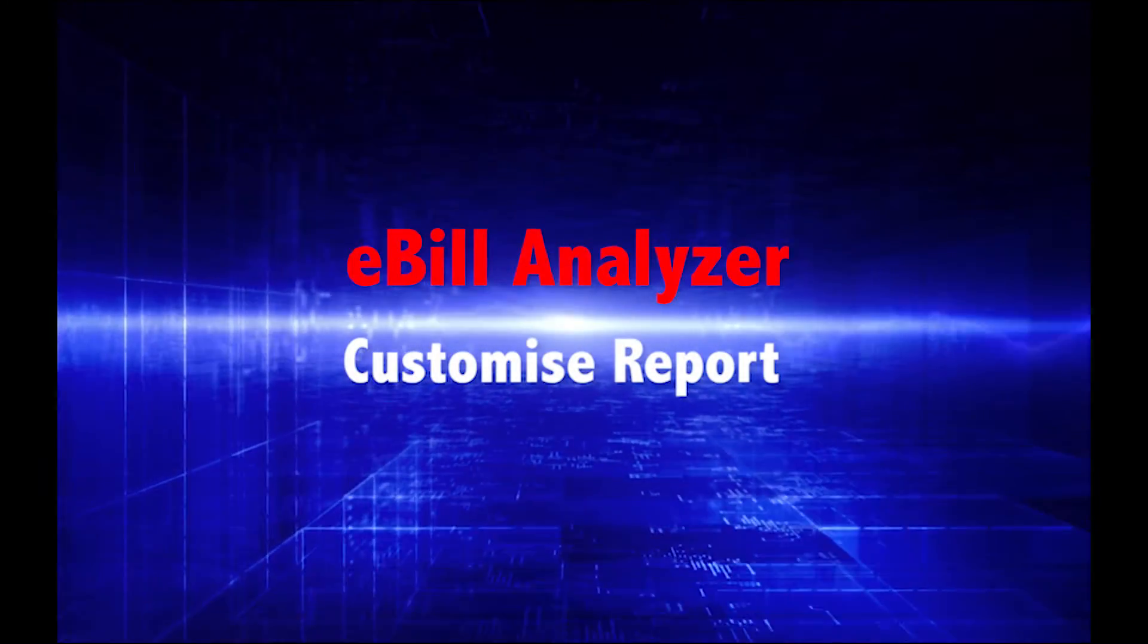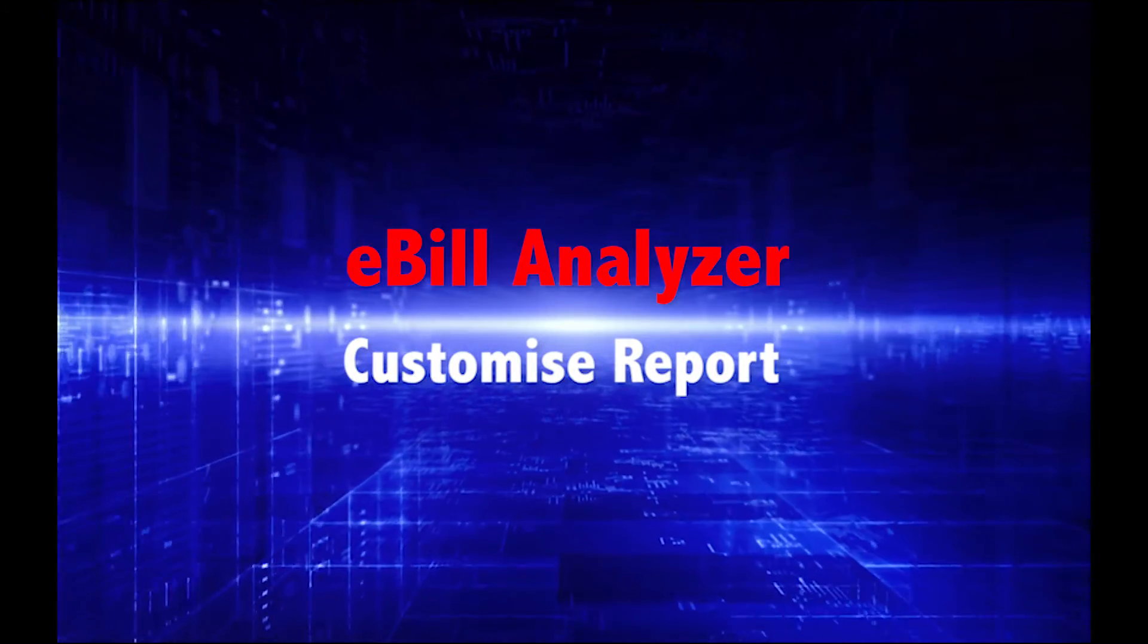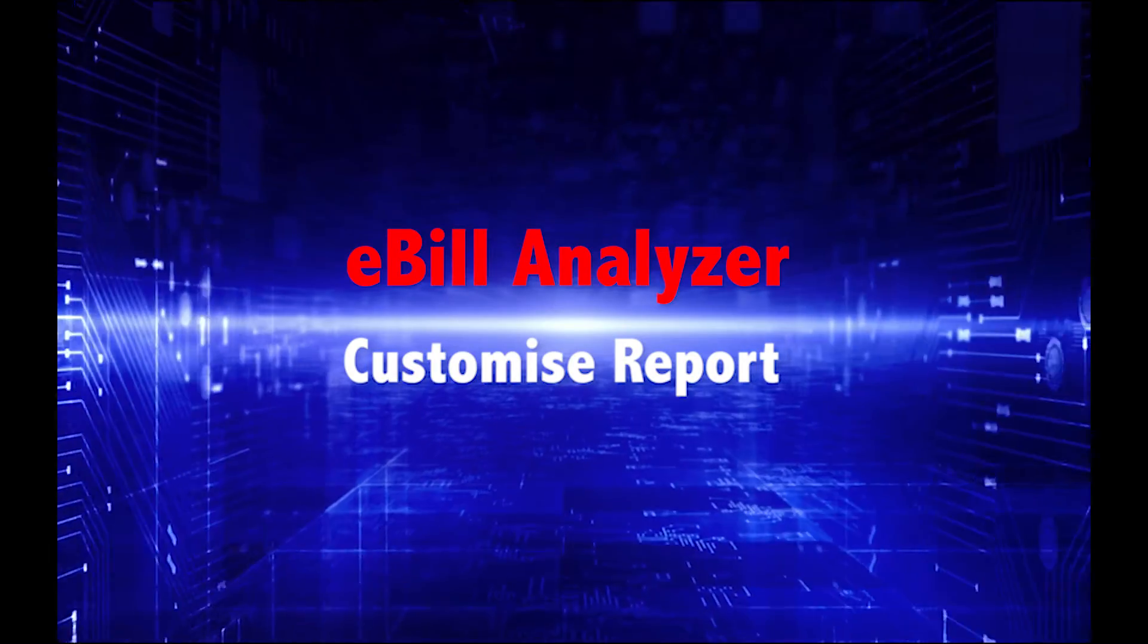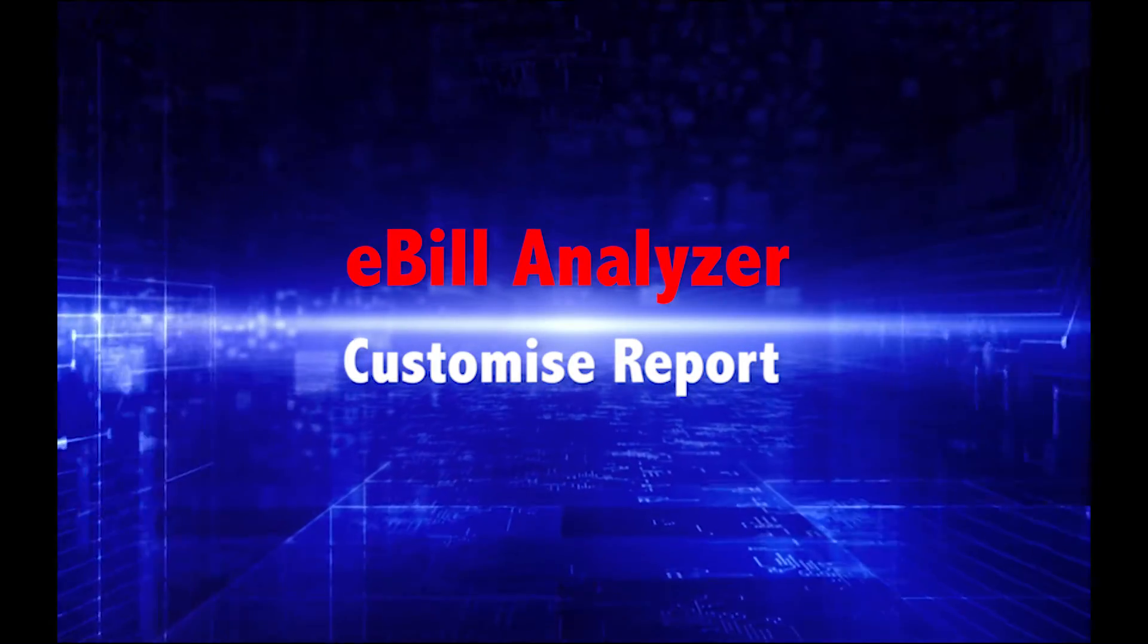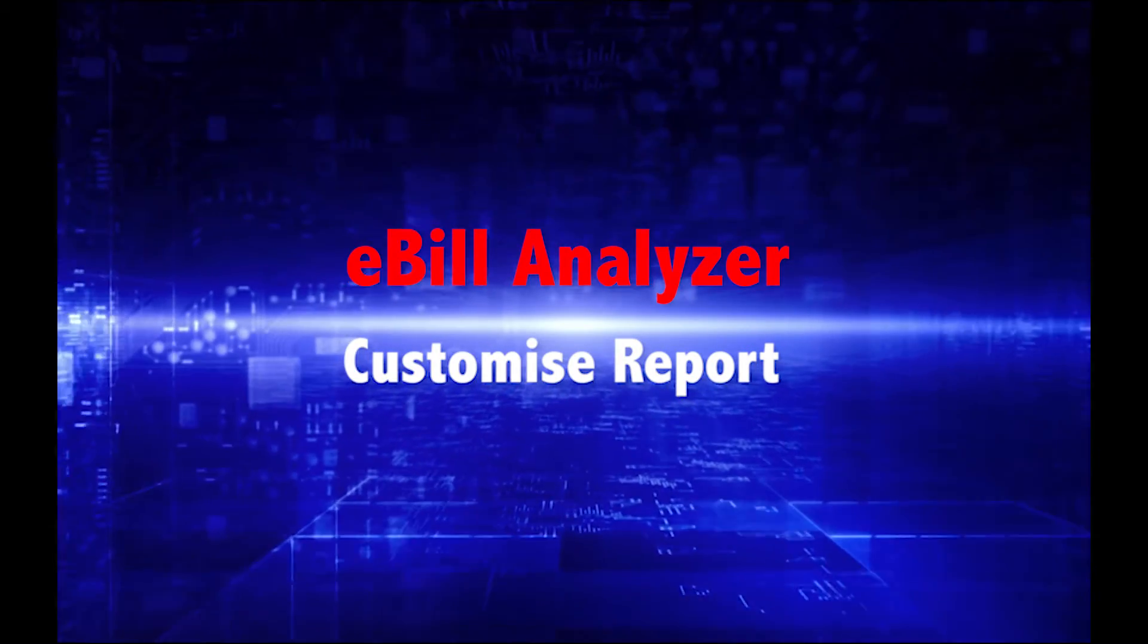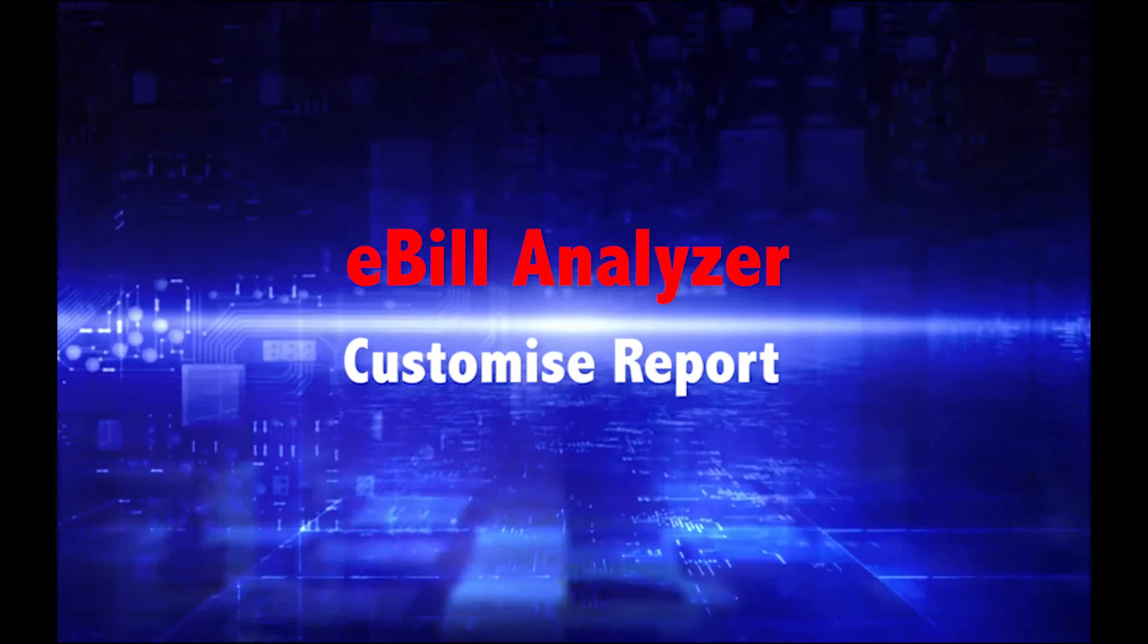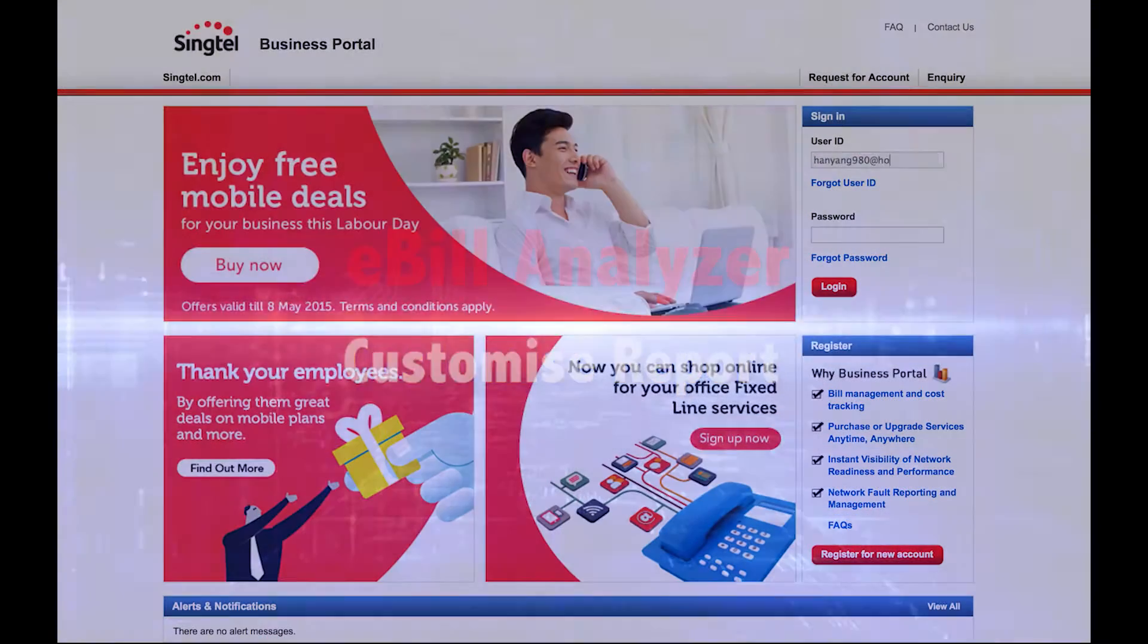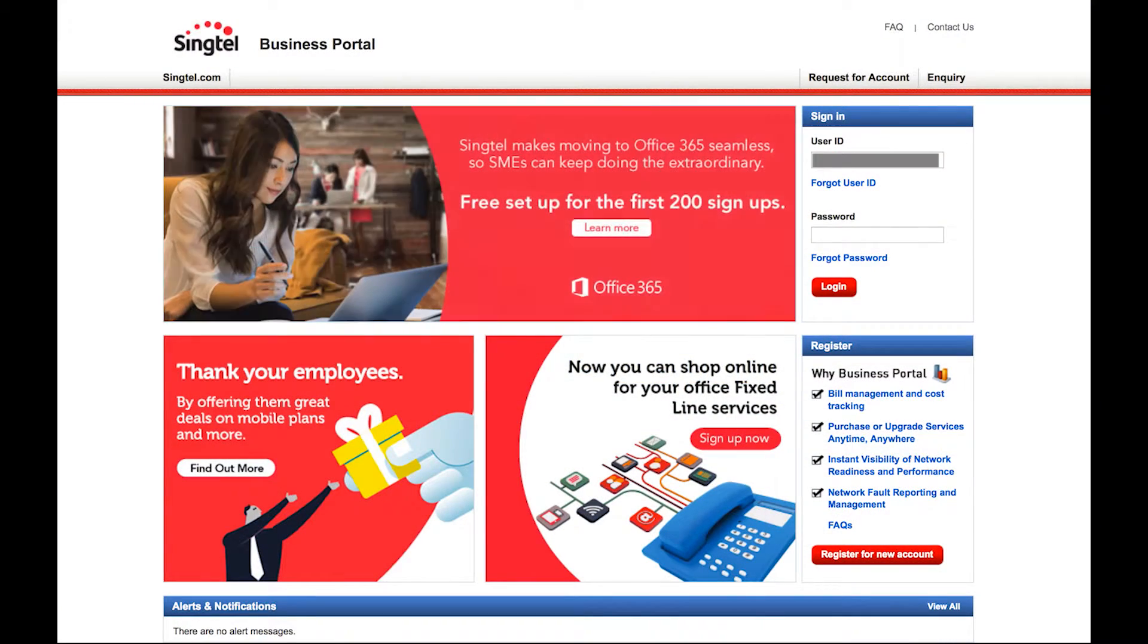Welcome to the Singtel Business Portal tutorial video. Here's how you can generate and customize reports for your customers using these simple steps.